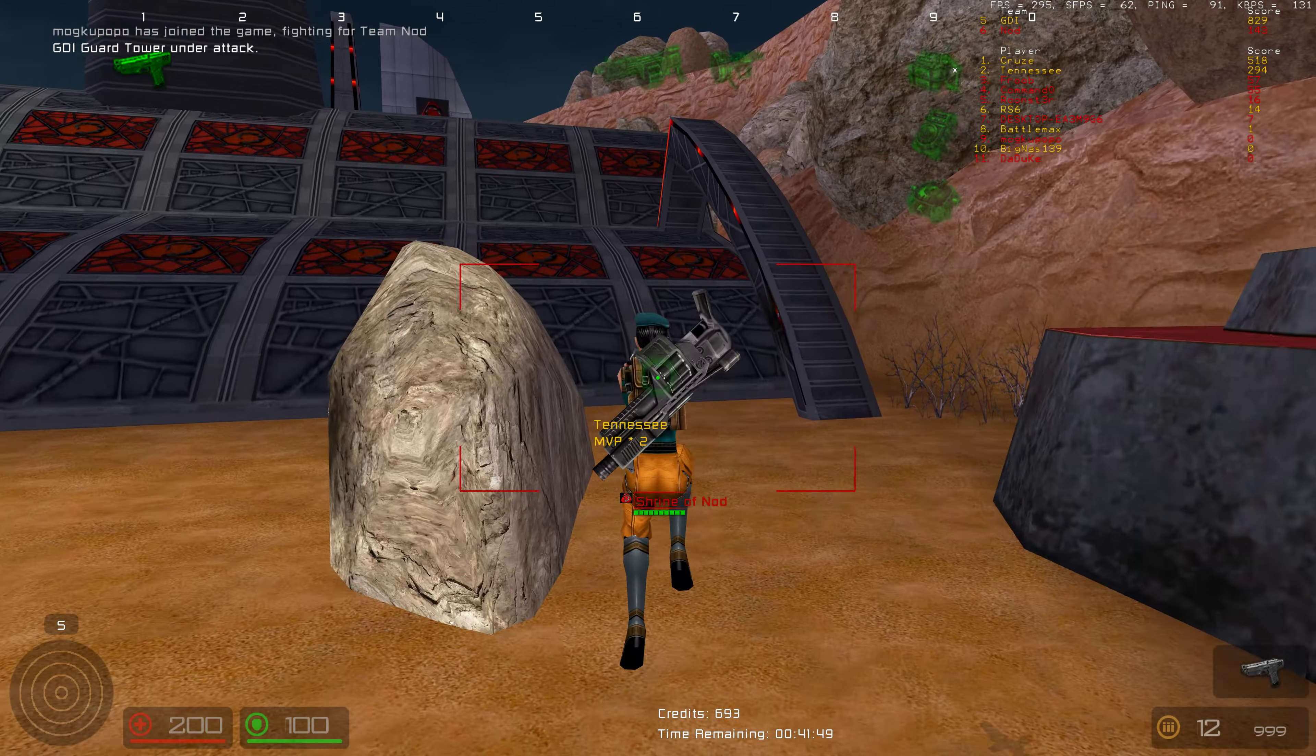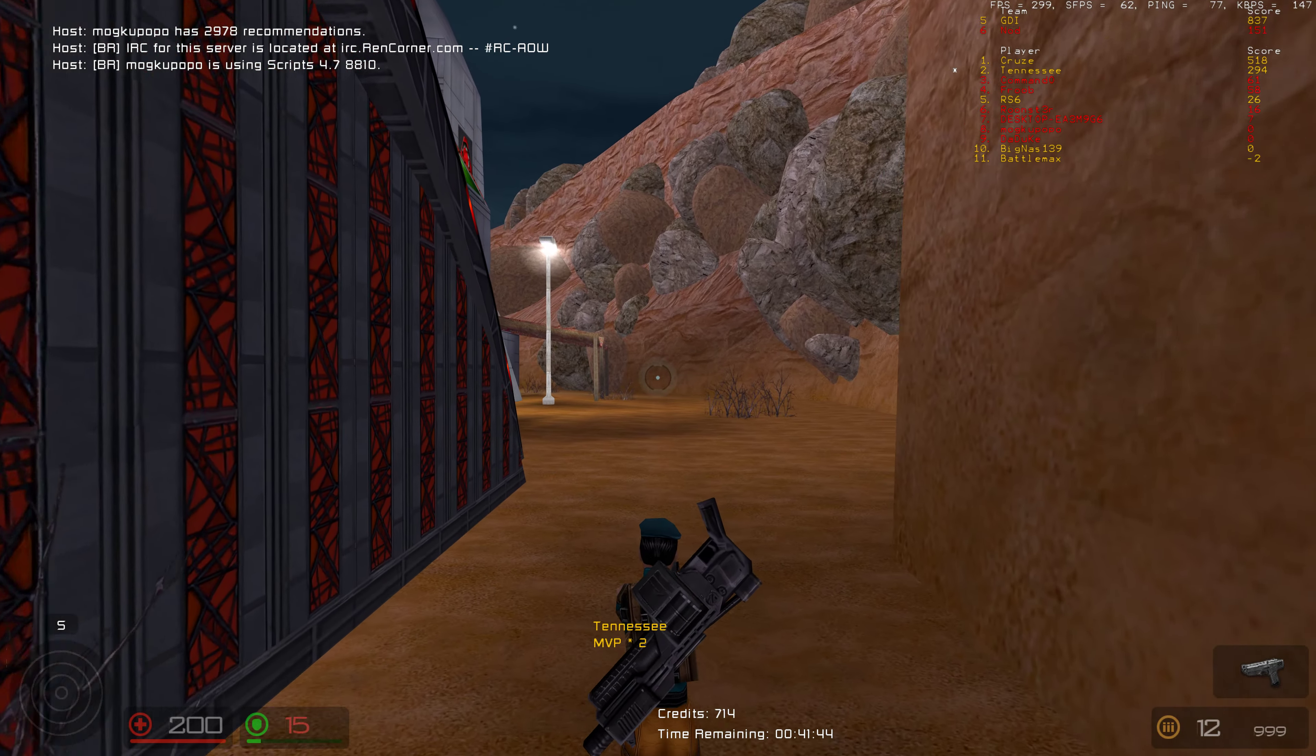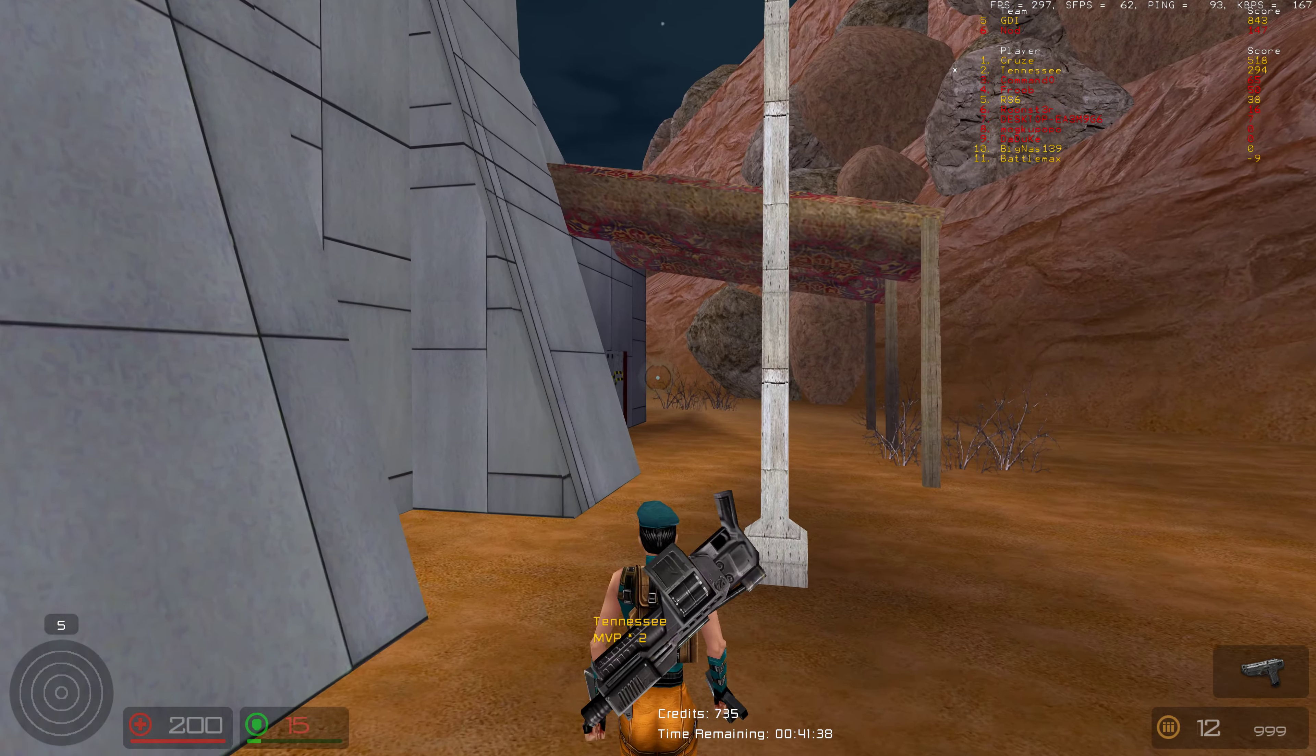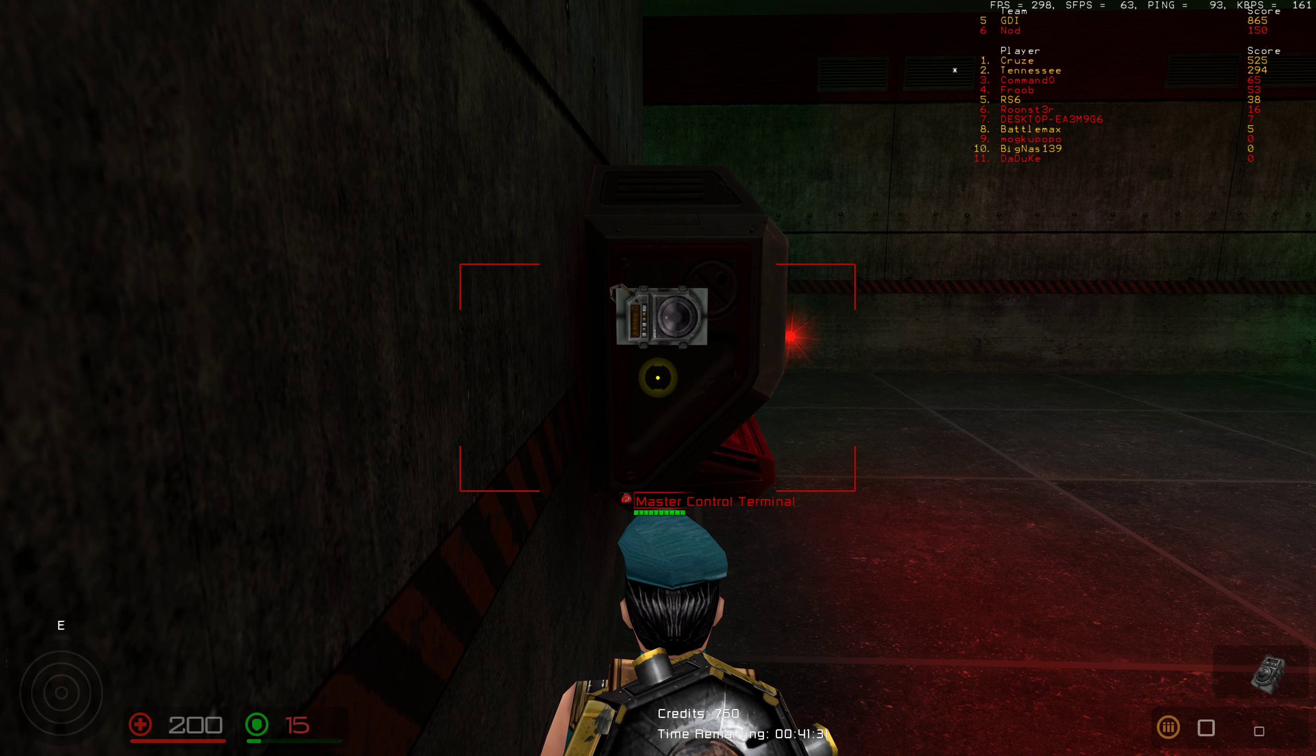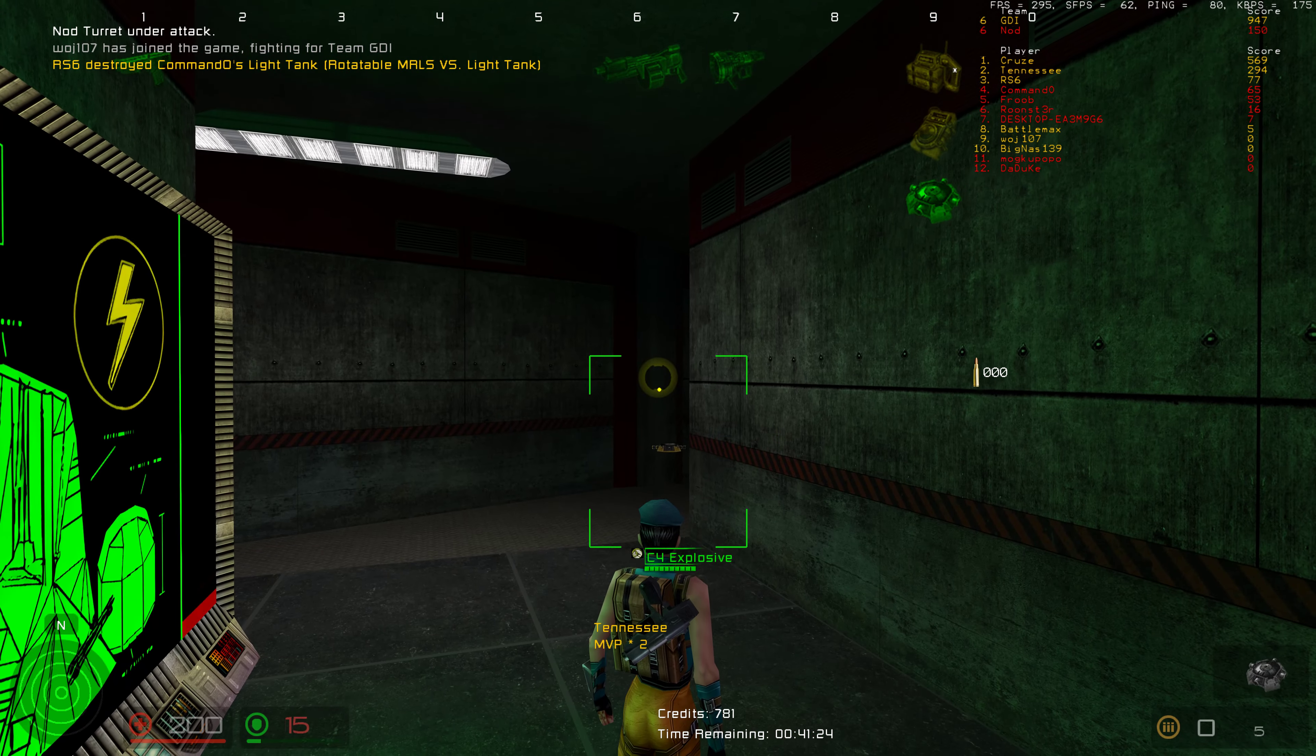Warning, GDI guard tower under attack. C-4 is set. C-4 is set. Fire in the hole! Nod turret under attack.